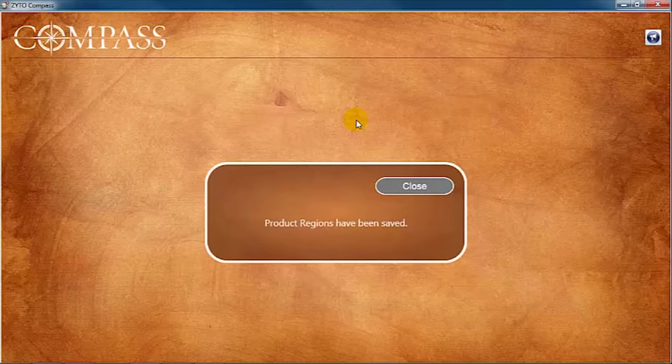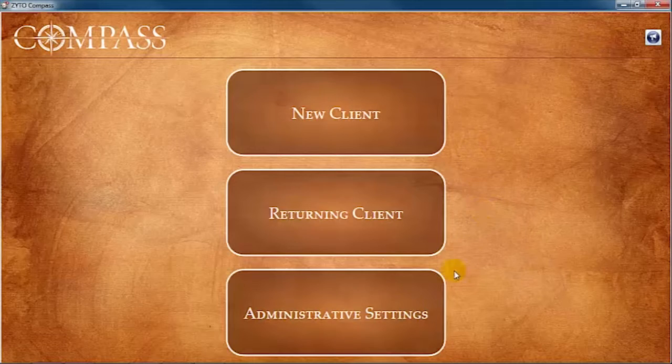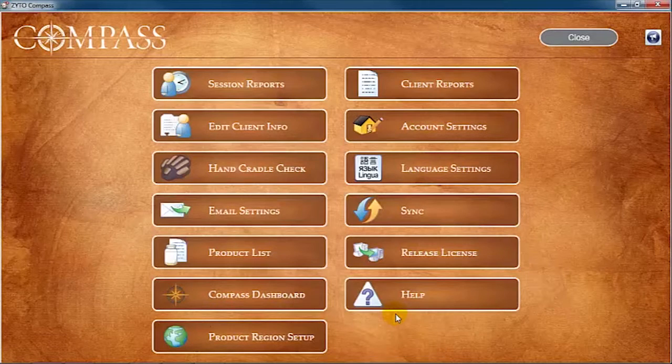To access the Product List view, click Administrative Settings, then Product List.